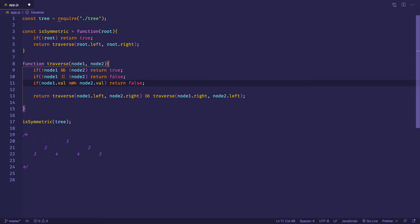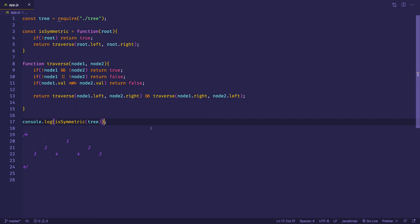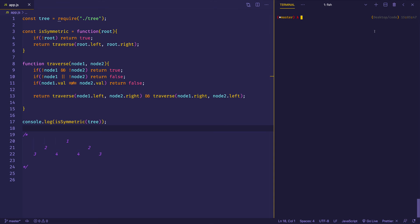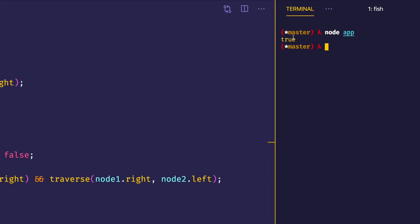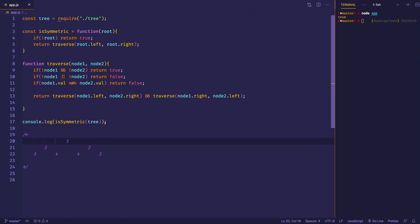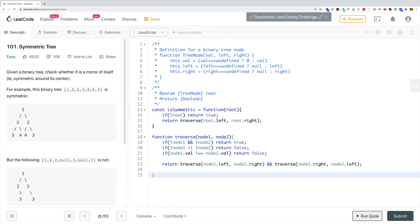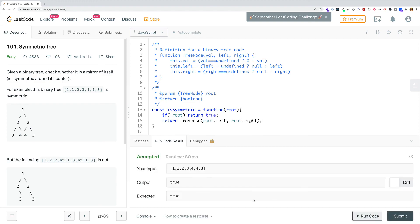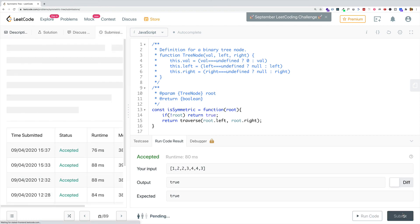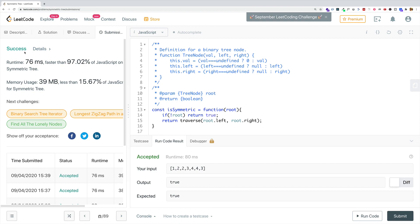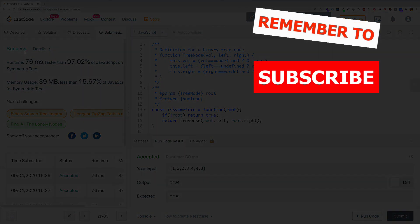Let's save it and wrap the call to isSymmetric in a console.log so we can see the result in the terminal. Running the code, we get a result of true. To confirm it works for both cases, let's paste the code into LeetCode and run it. Our code has been accepted. We'll go ahead and submit — success! Thanks for checking out this video on LeetCode problem Symmetric Tree. If you enjoyed it, please like and subscribe to get notified of new videos.